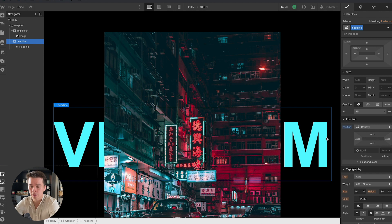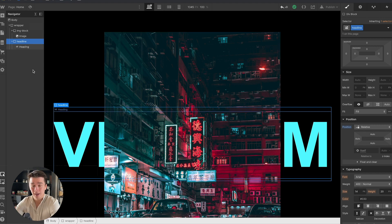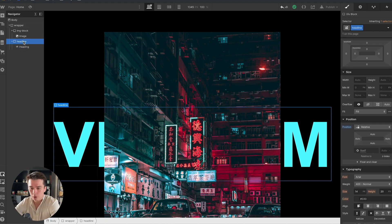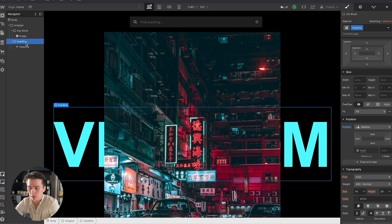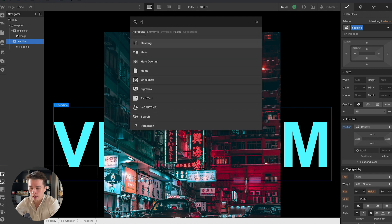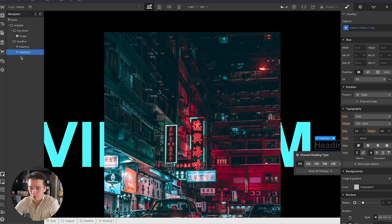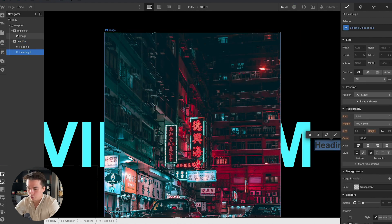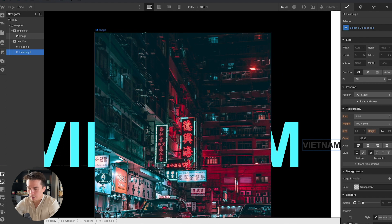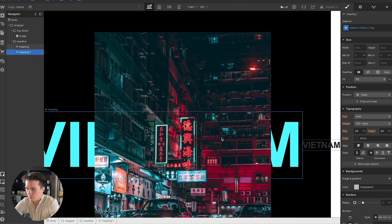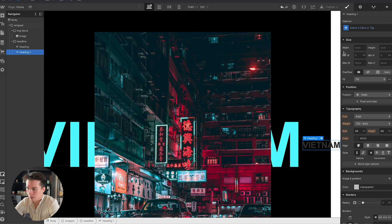Next what we need to do is to create a heading that's going to be the outline that's going to sit on top of the image. What I'm going to do is inside of the headline, I'm going to insert another heading that I'm going to write Vietnam as well.